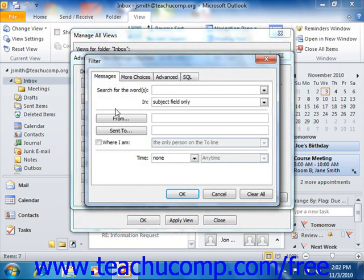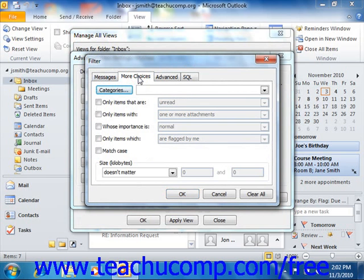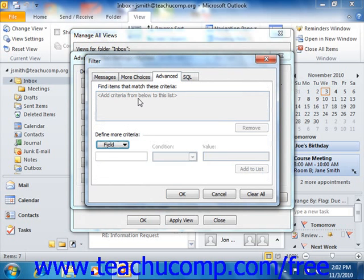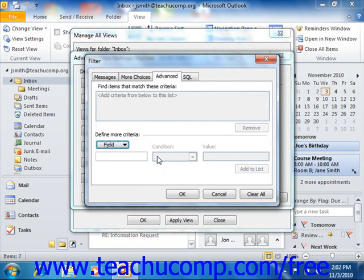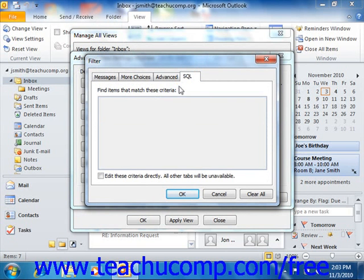On the Messages tab, you can choose criteria to filter by various common email fields. On the More Choices tab, you can filter by assigned categories, message statuses, message option settings, and other advanced filtering possibilities. On the Advanced tab, you can use the Field dropdown to select any available Outlook field as a filter, then use the Condition dropdown to select a comparison condition and type the comparison value into the last text box. The SQL tab allows you to create a statement using structured query language to select which items you wish to see, if you are familiar with how SQL is used in Outlook. When done creating filters, click OK to set them for your view.